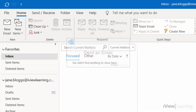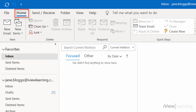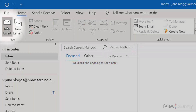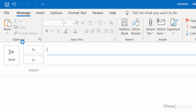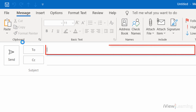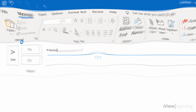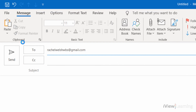In this video I'll show you how to send an email. In the Home tab, click on the New Email icon. The keyboard shortcut for this is Control and N. In the To row, type the recipient's email address.